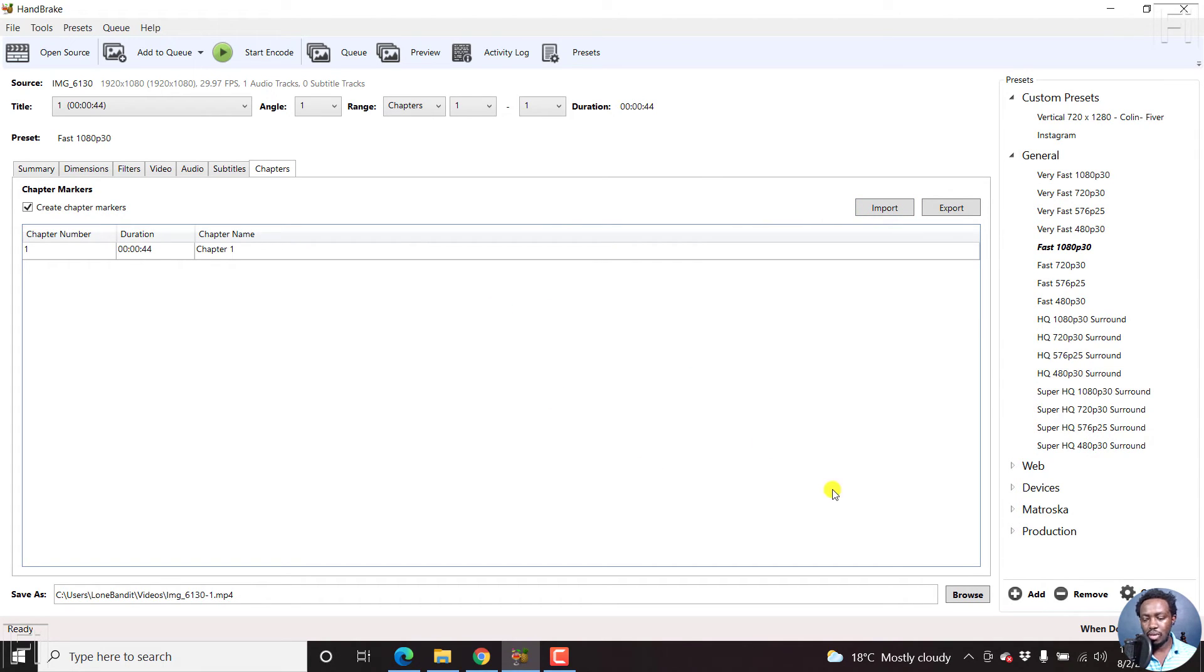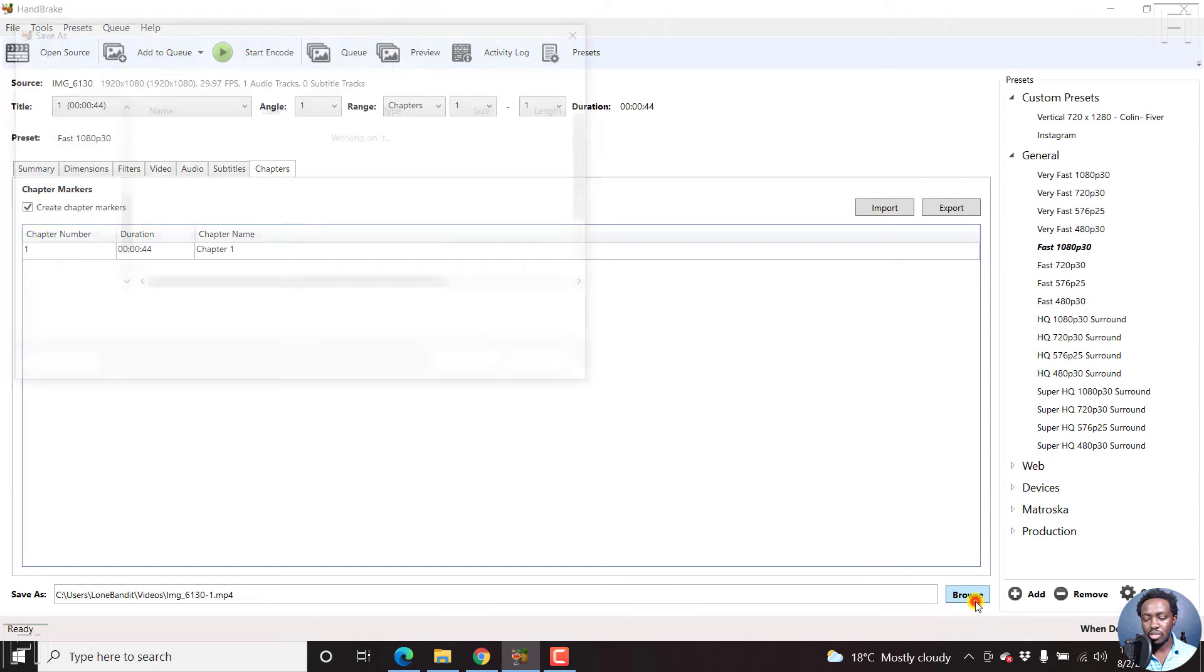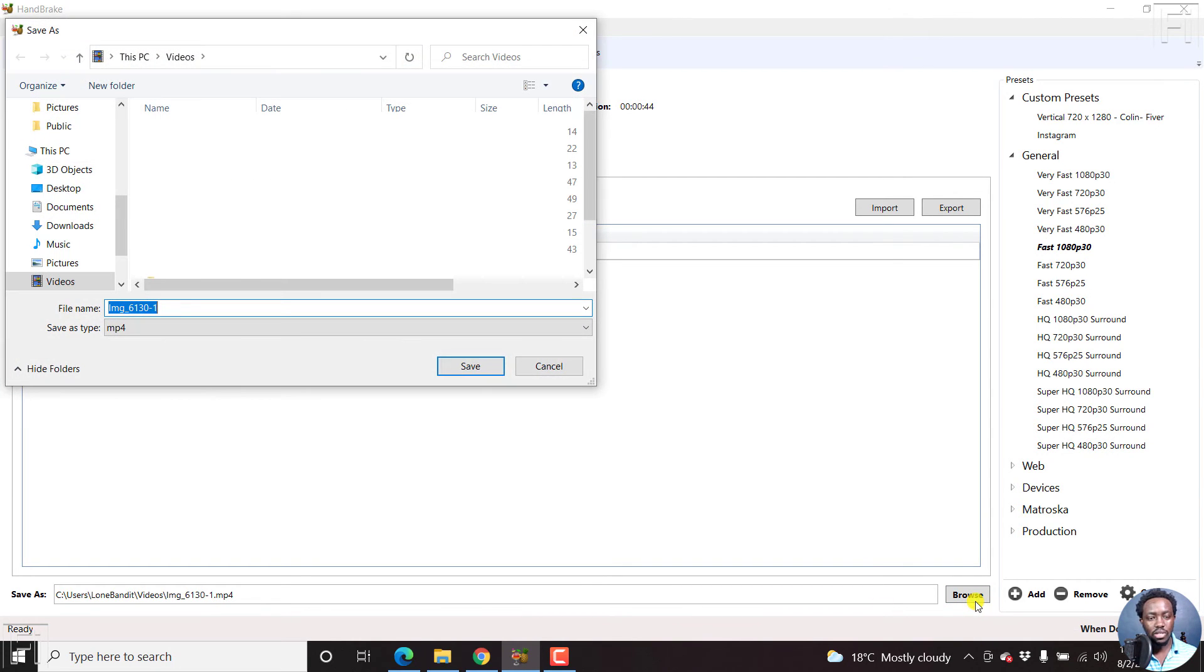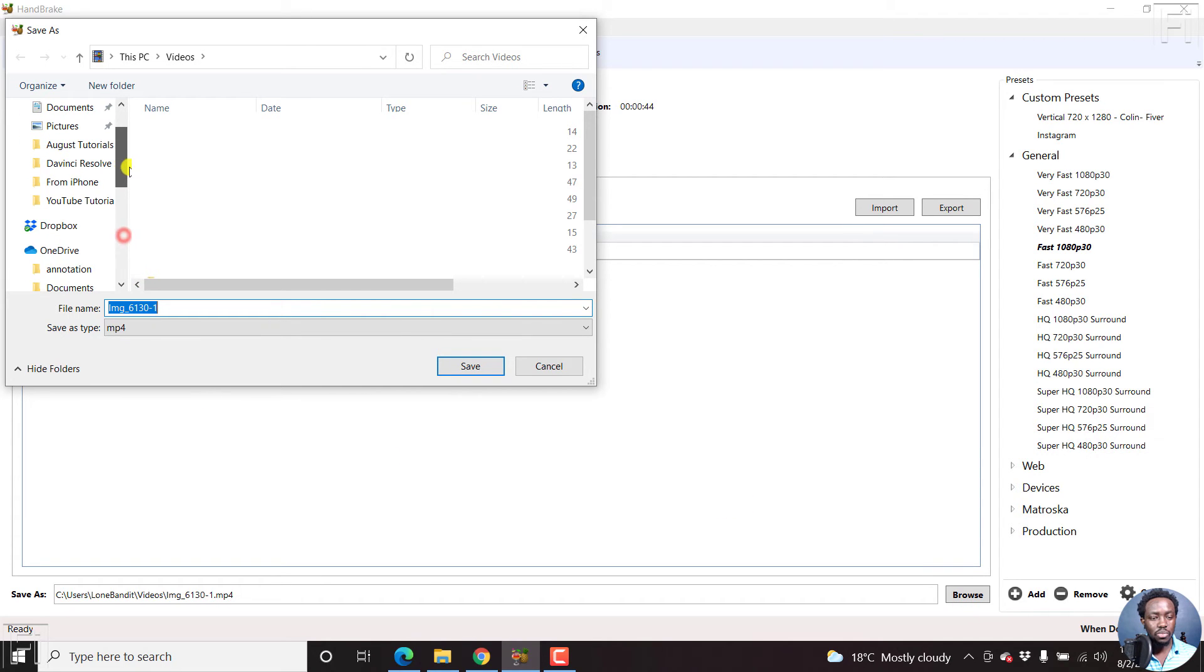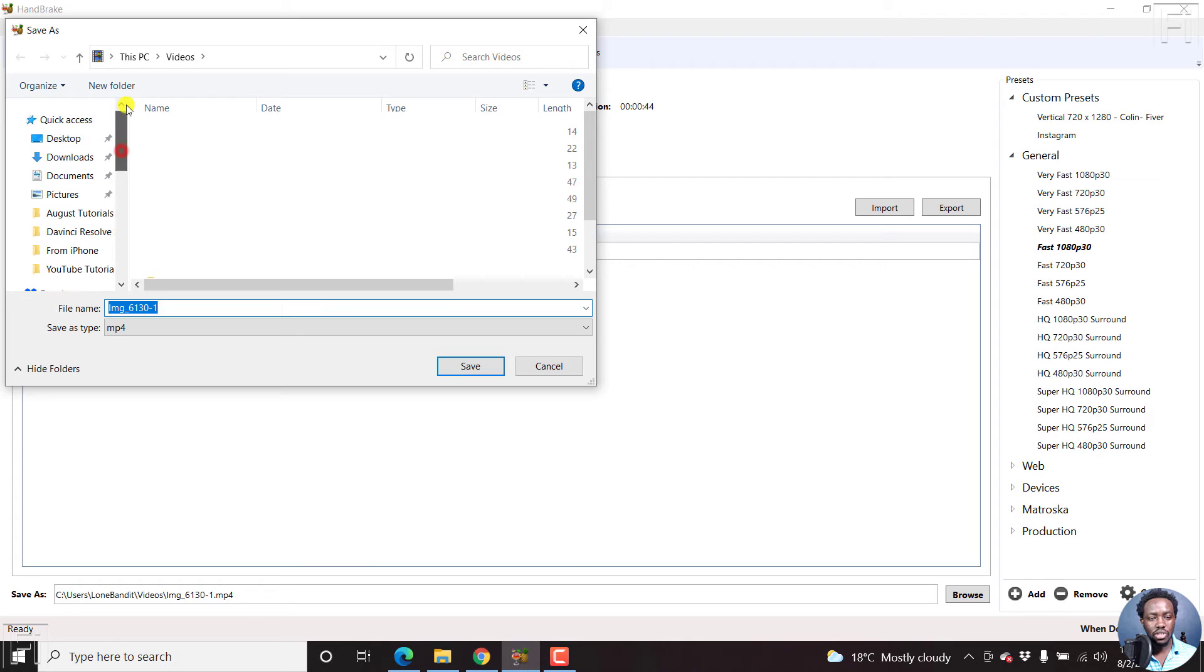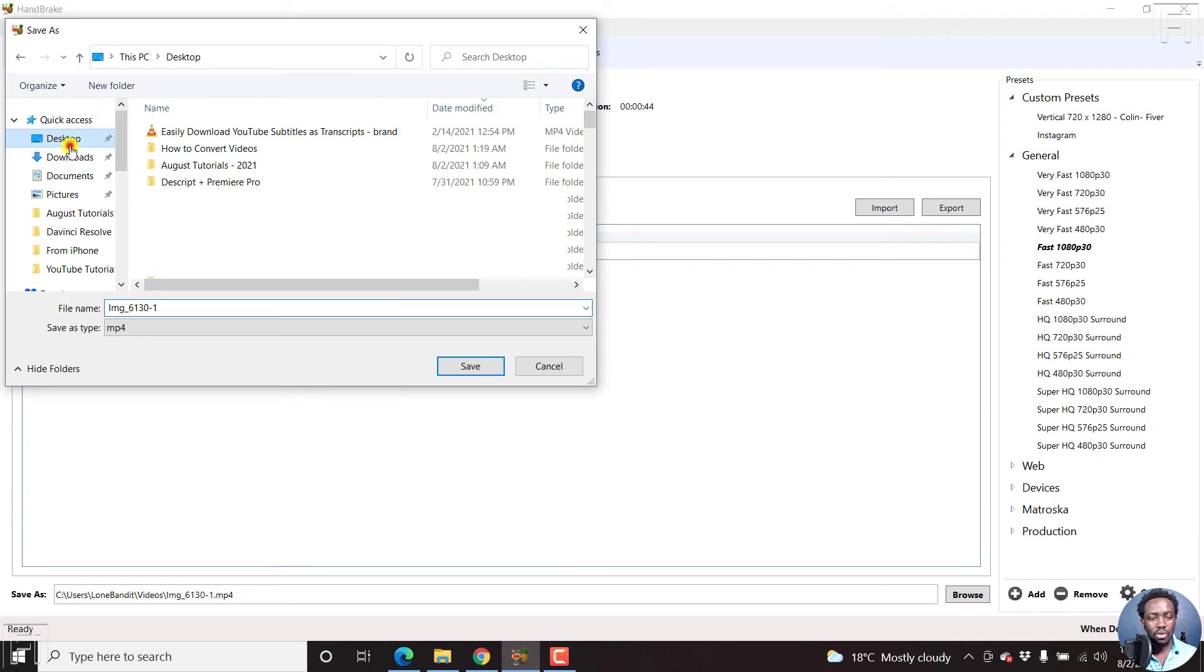The final step, or the second last step is to save the video. You can browse so that you can save your video where you want it to be saved. Really depends on where you want. Let's just choose a location for this.